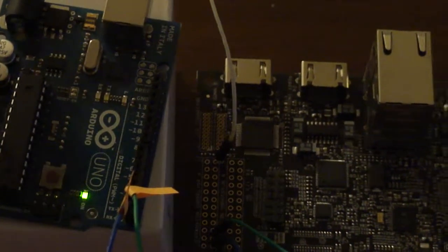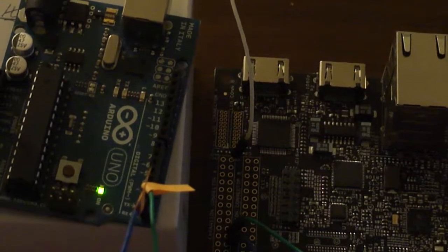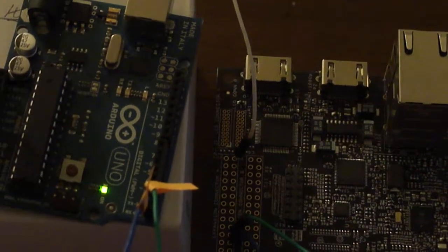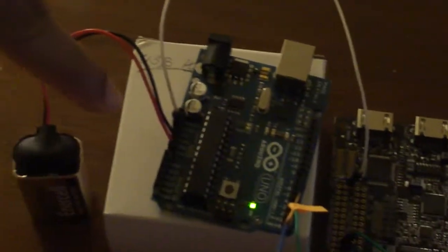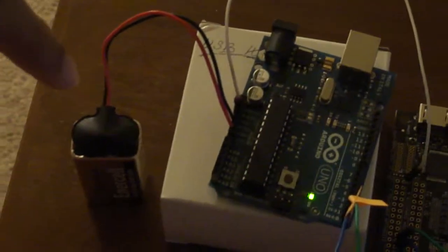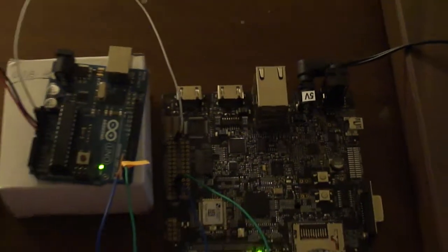Mind you this connection is really feeble and it can get dislodged very easily. The Arduino is powered with a simple 9V battery and the PandaBoard is powered with a 5V wall wart.